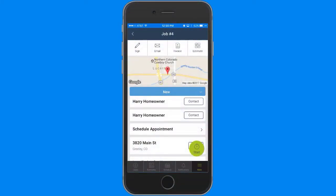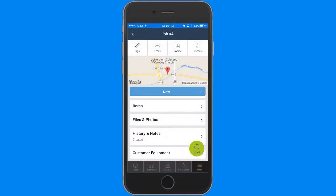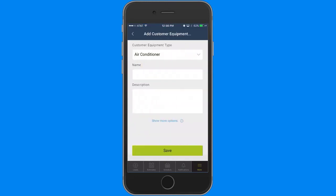Say I'm on a job for a customer, and I've never serviced any of their equipment before. I tap on customer equipment, and it takes me to a screen where I can add Harry Homeowner's equipment to the job.